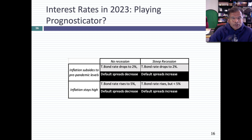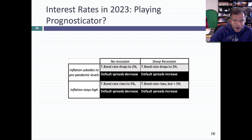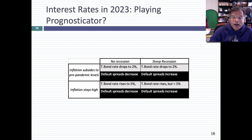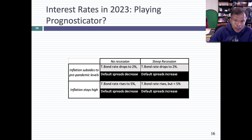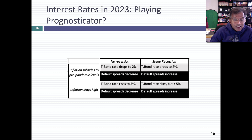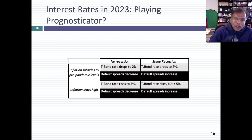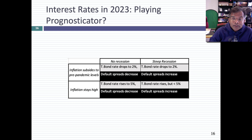If inflation subsides quickly and there's no recession, I think you're going to see T-bond rates go down no matter what the Fed does, and default spreads decrease. If inflation subsides but it does so because there's a steep recession, T-bond rates drop again, but default spreads rise because more companies will default. If inflation stays high and there's no recession, rates are going to go up no matter what the Fed does, while default spreads might decrease slightly. If inflation stays high and there's a steep recession — the worst possible scenario — T-bond rates stay high and default spreads also increase. You'd see a repeat in 2023 of what happened in 2022, but on top of much higher base rates.